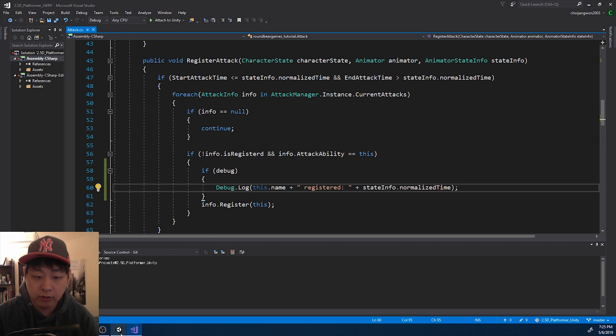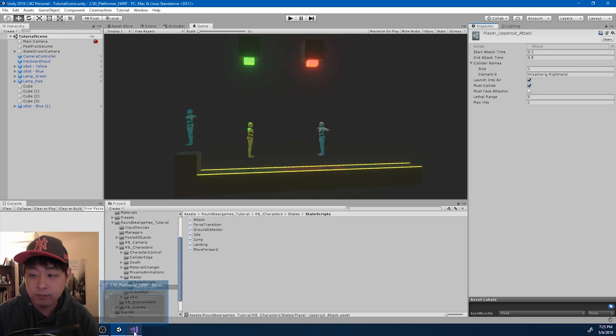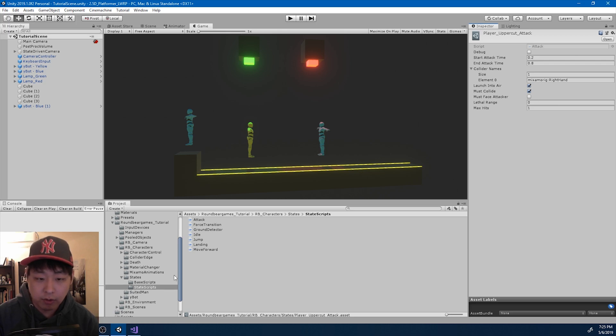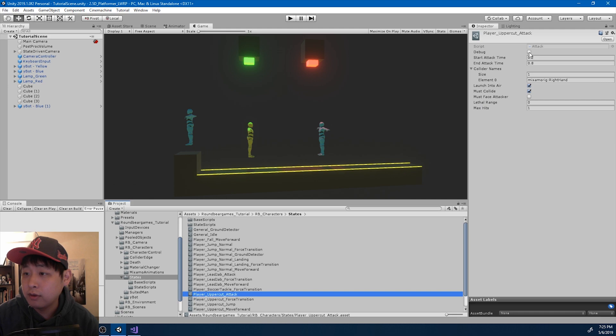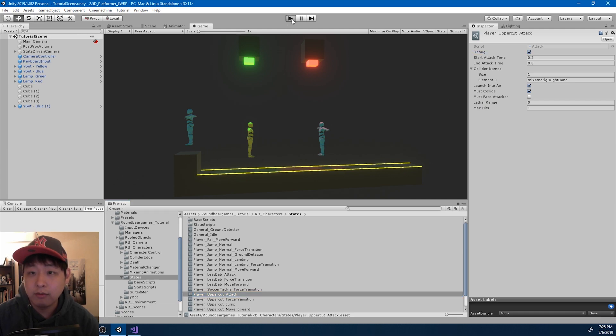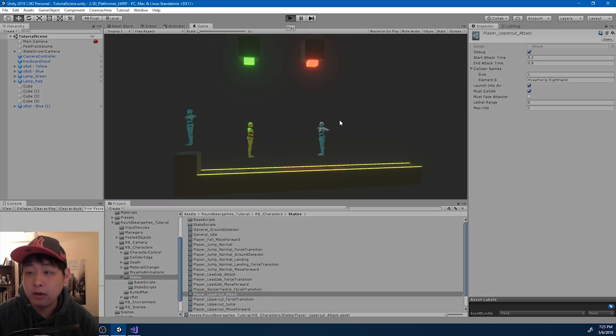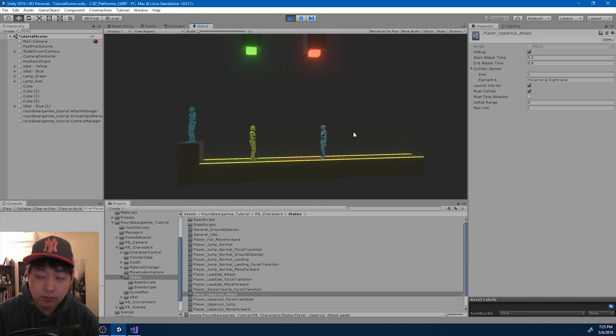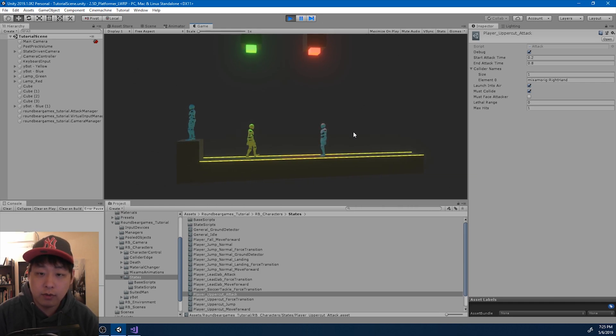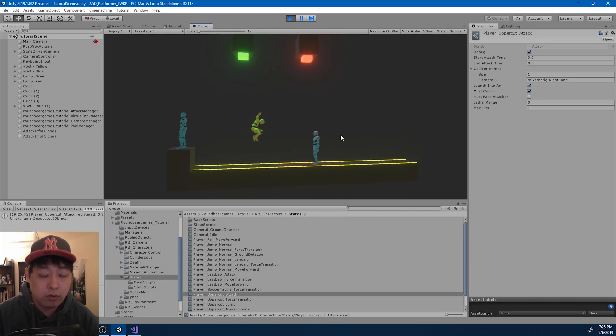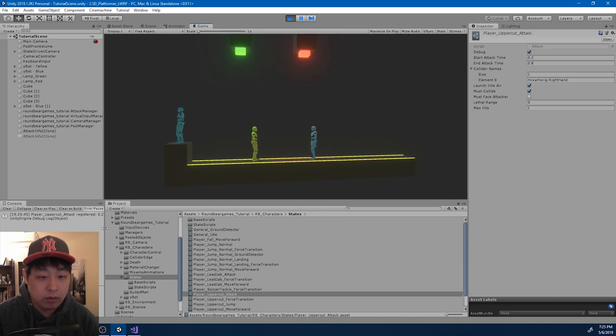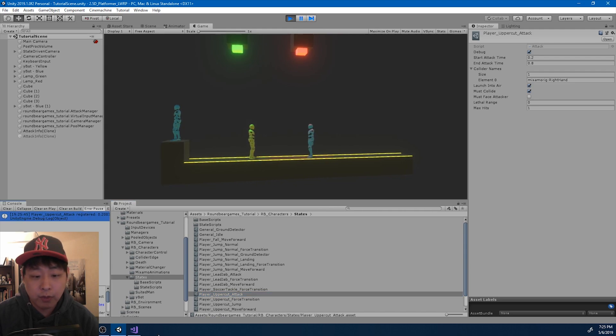And if I go back to Unity, I'm going to look for the uppercut attack. And we now have the debug option. And if I play and do the uppercut, we get the log here.